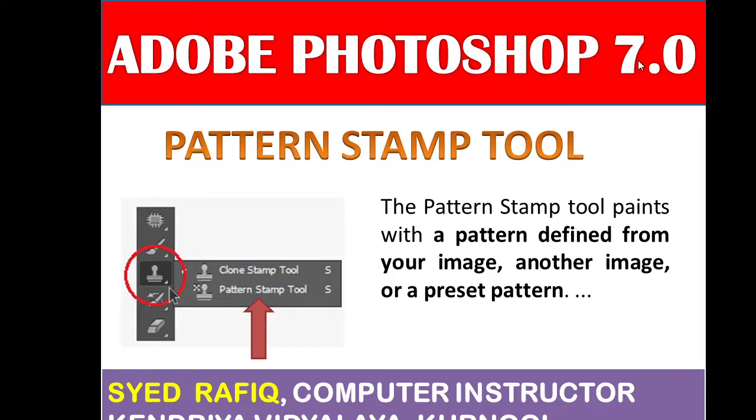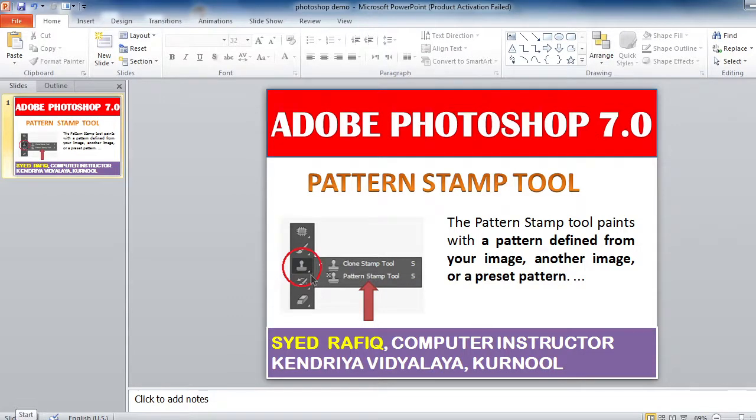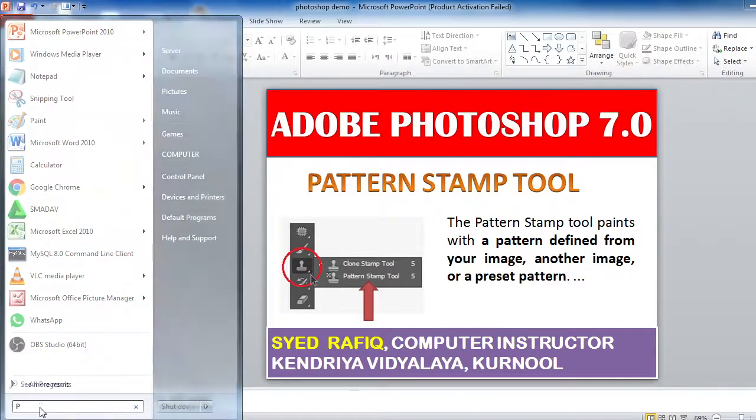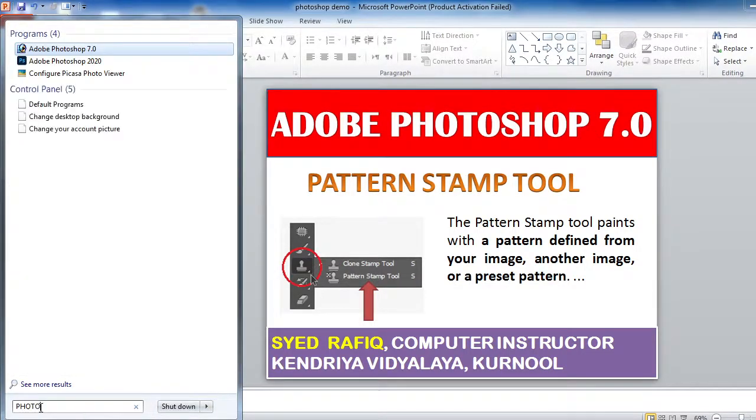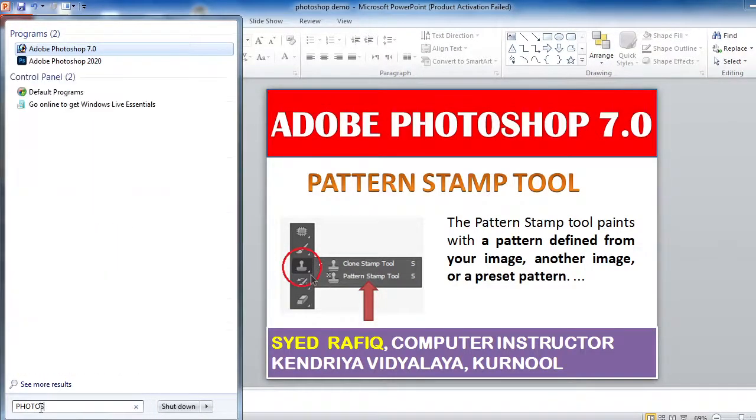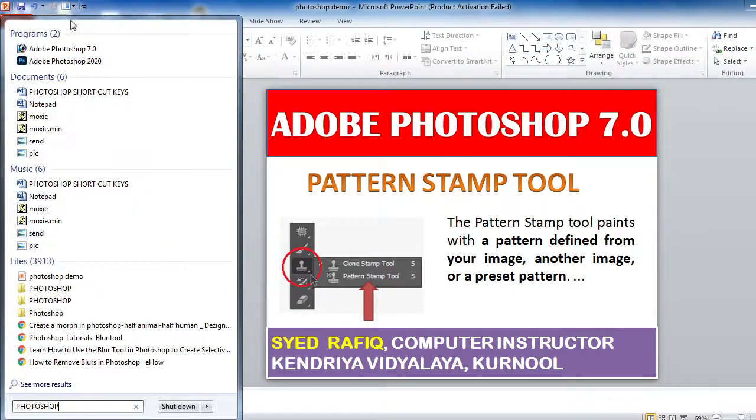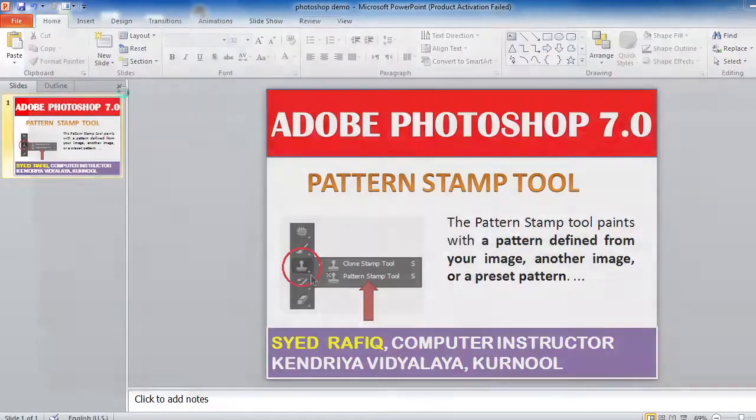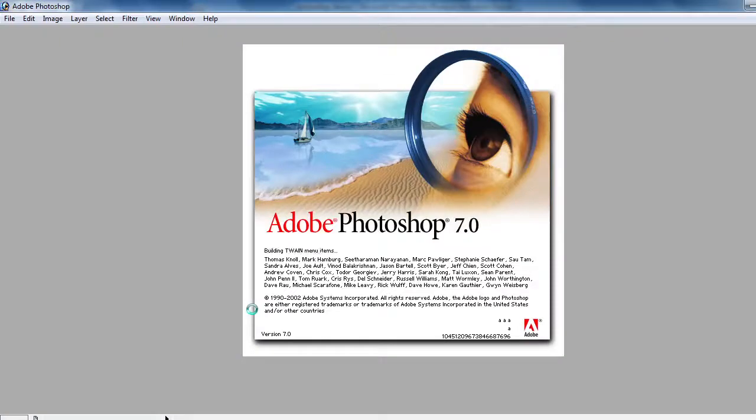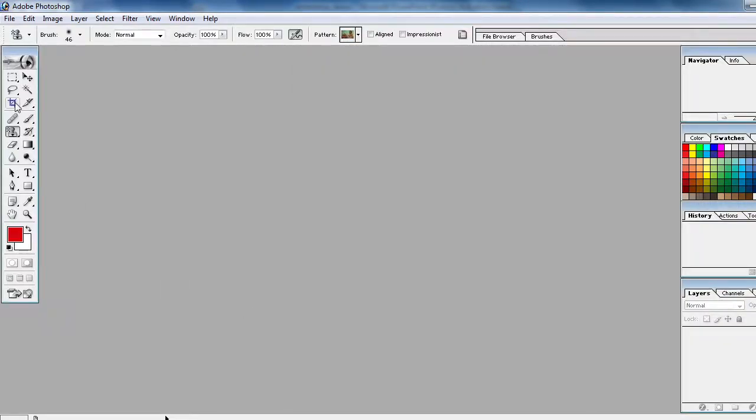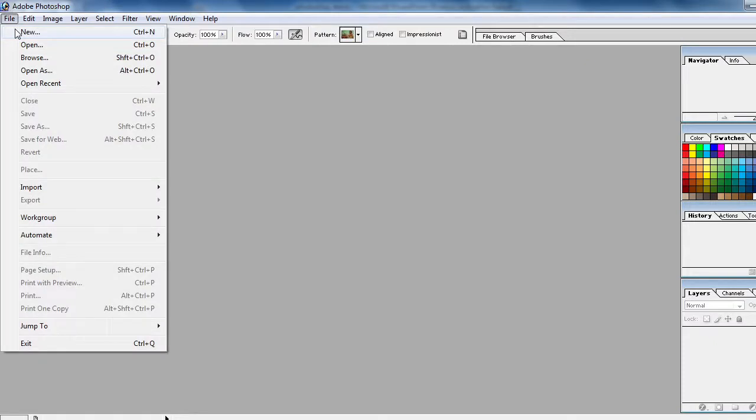First, click on the start button. Now you type Photoshop. So I'm having here Photoshop 7.0 old version, so it is very easy. After opening this, you go to the file.